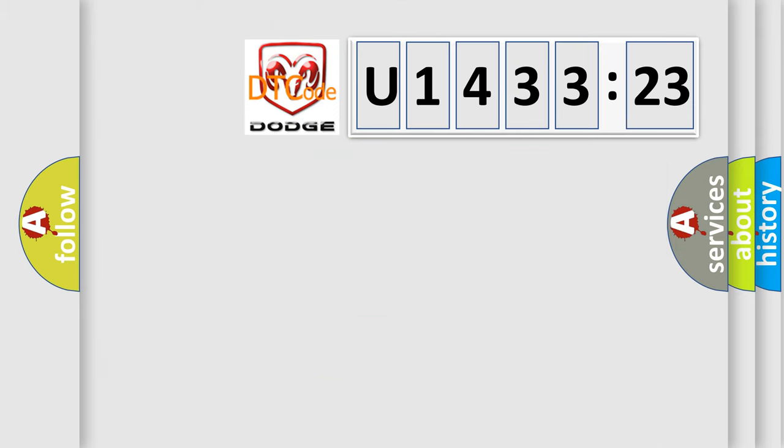So, what does the diagnostic trouble code U143323 interpret specifically for Dodge car manufacturers?